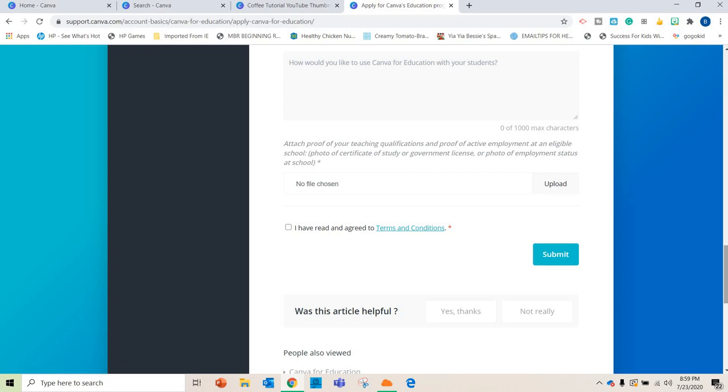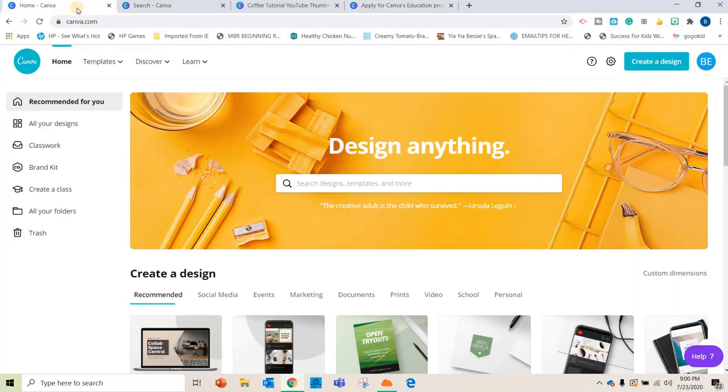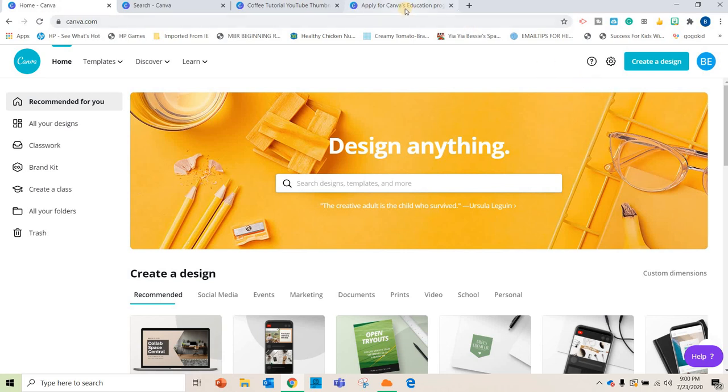What's really awesome about the free educator account is that it opens up a lot of new graphics. It opens up new fonts for you to use. One of the things that I use for it all the time is the ability to make things transparent. So if I design something, I can make it transparent and then use it on a PowerPoint or something like that. So really awesome.